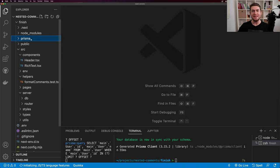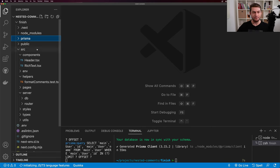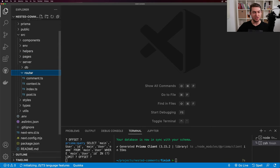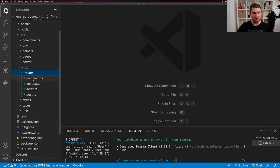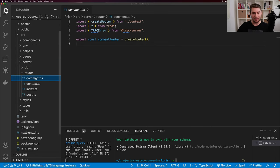But we've noticed we forgot a reference to the post on the comment model, so this isn't going to work yet. We need to go back to the Prisma schema and add that.